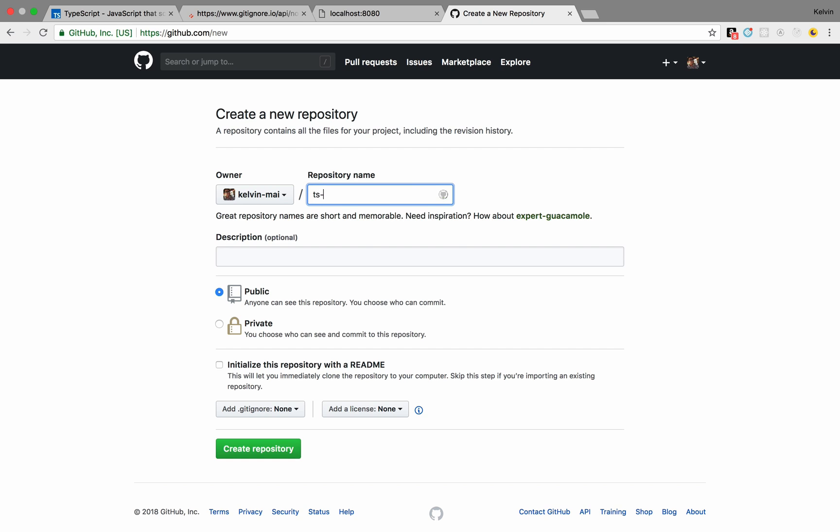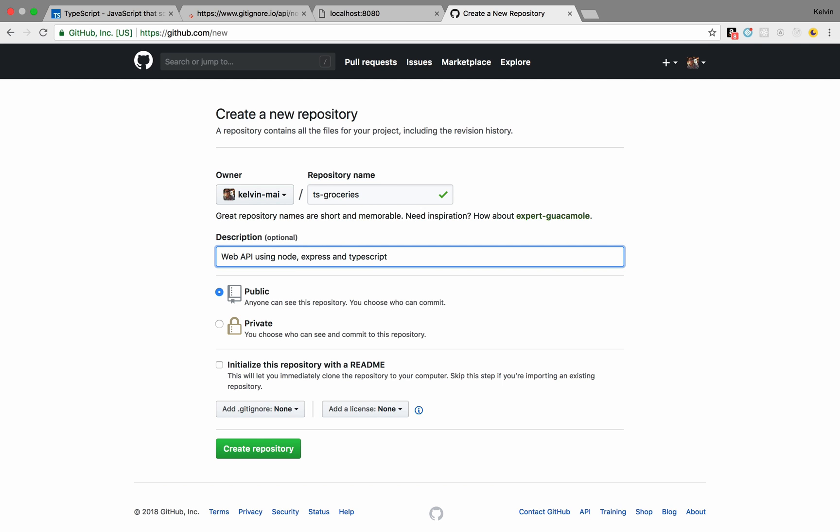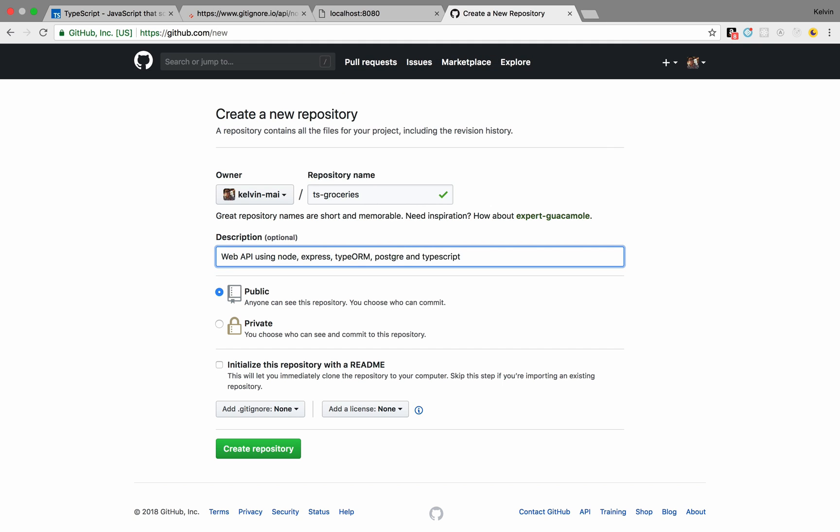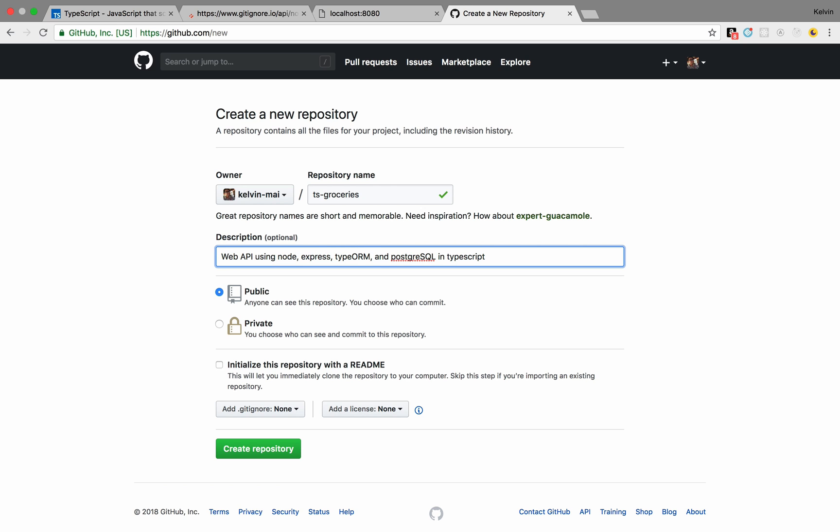TS groceries web API. Using node and TypeScript. Node Express. And we're gonna also add TypeORM in here. And Postgres. SQL. And TypeORM mostly because I wanna show off how decorators are used. And Postgres just cause we need a database to use the ORM. Express and node I'm sure you're most familiar with already. And create repository.